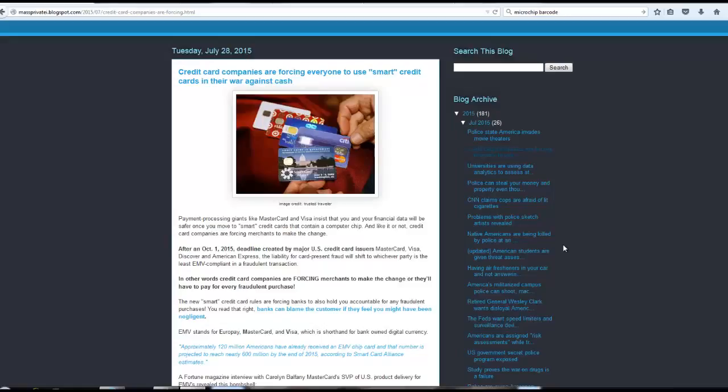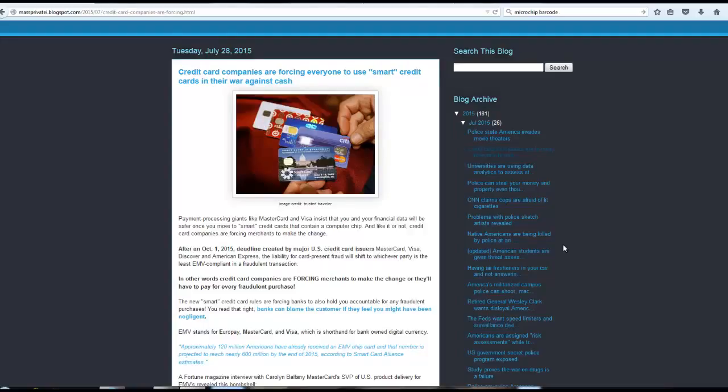I came across this article today surfing the web. The article is entitled, Credit Card Companies Are Forcing Everyone to Use Smart Credit Cards in Their Way Against Cash, because as you learn brothers know, they're trying to make this a cashless society.